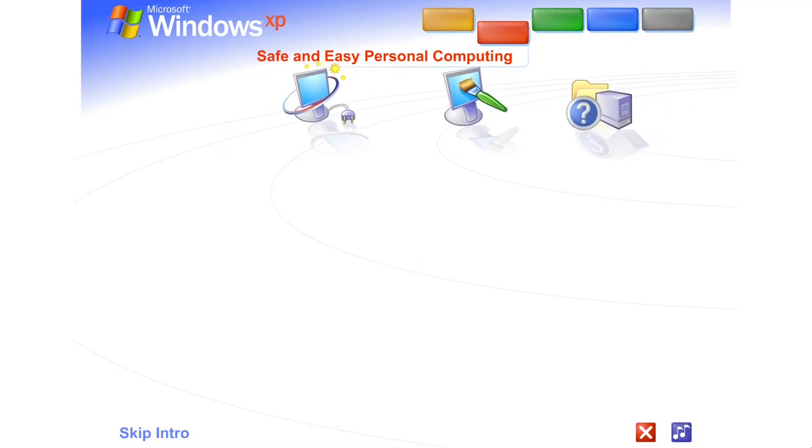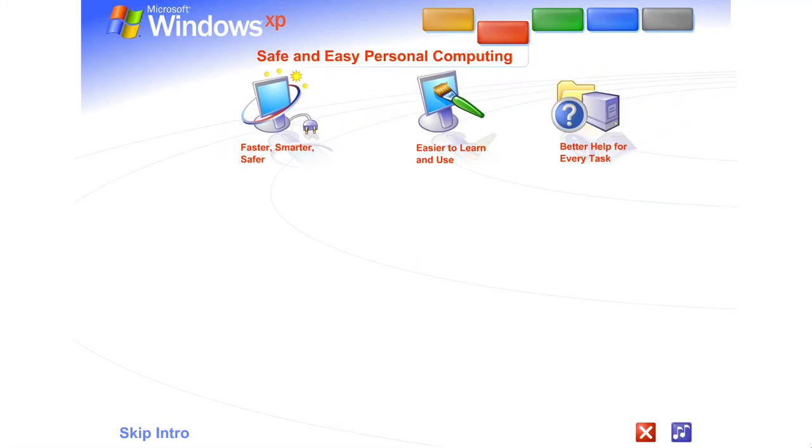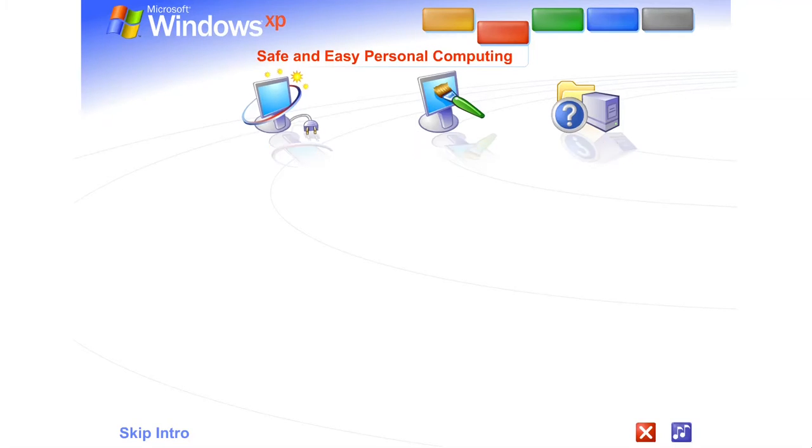Safe and easy personal computing. Thanks to Windows XP, personal computing just got a whole lot easier and more fun.